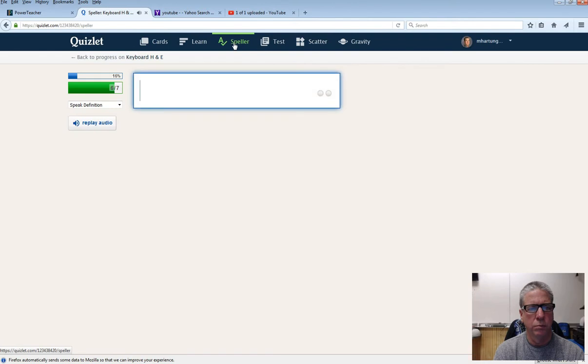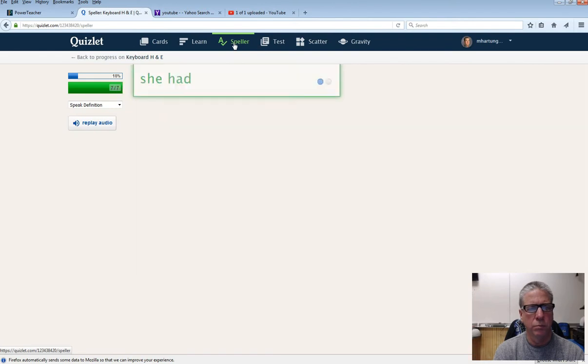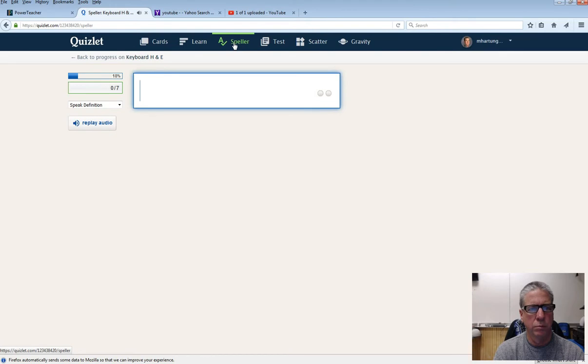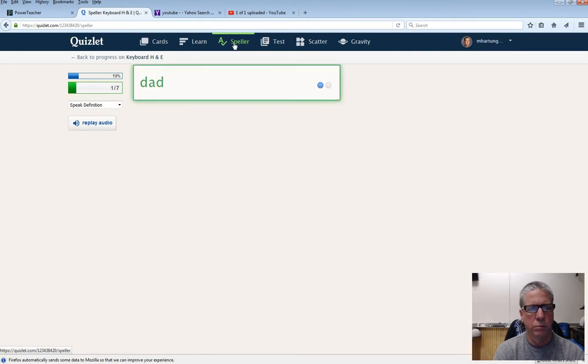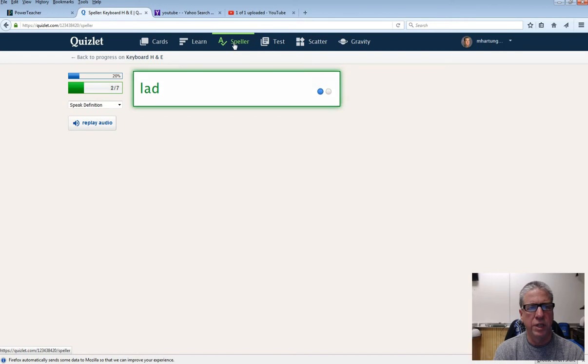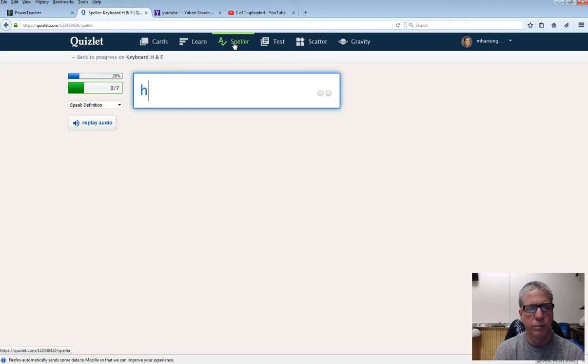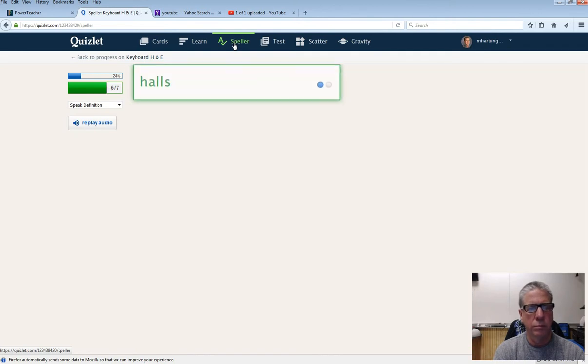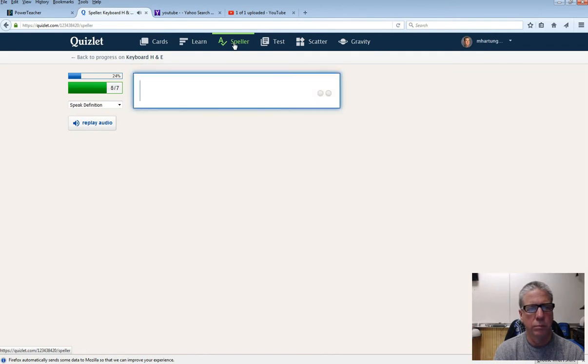Jade. She had. Dad. Lad. Pressing enter each time. H. H. Falls.